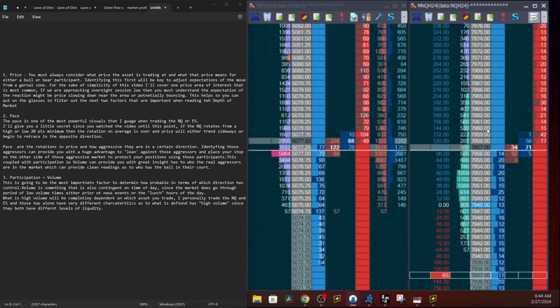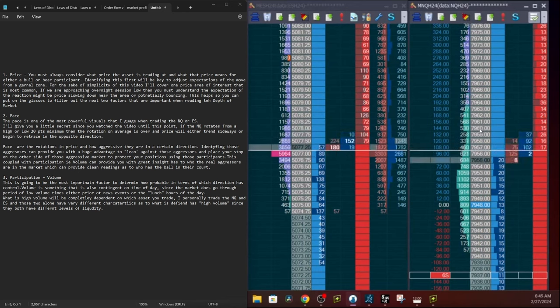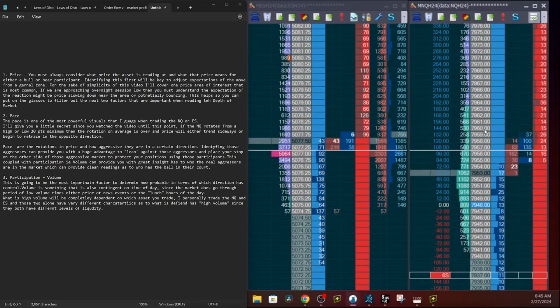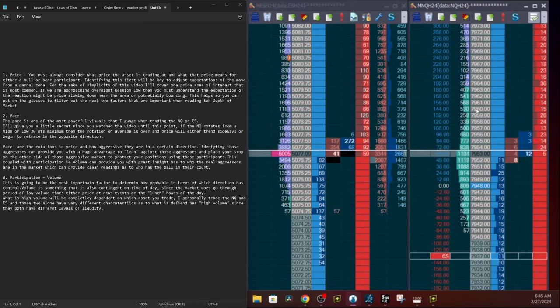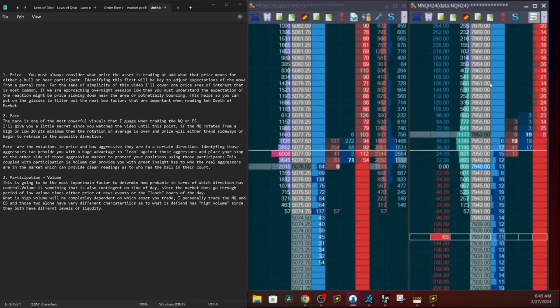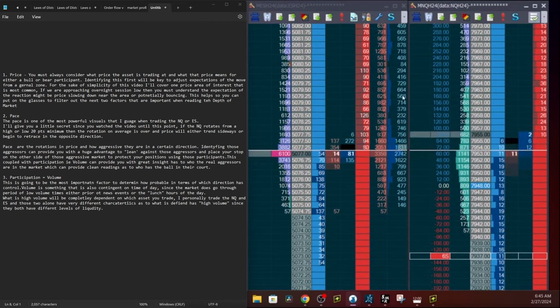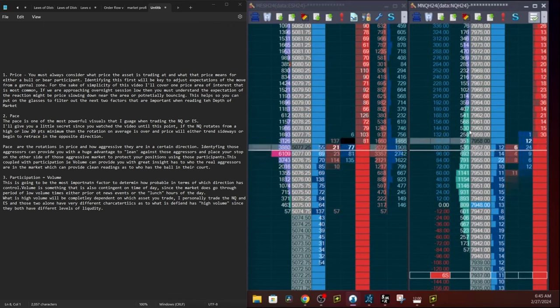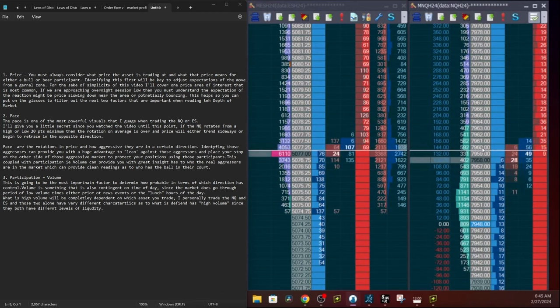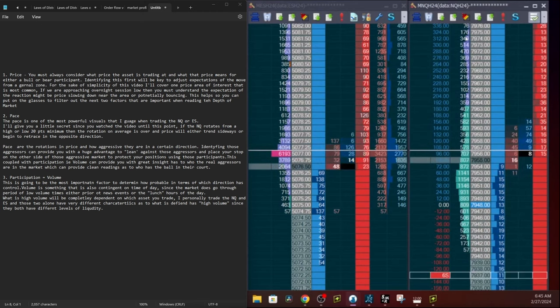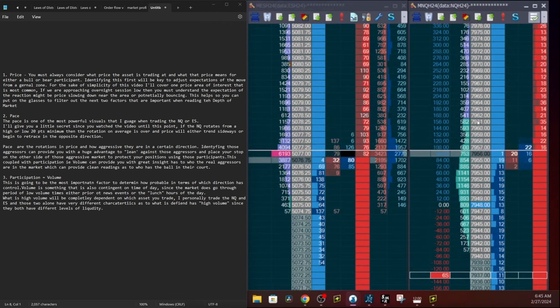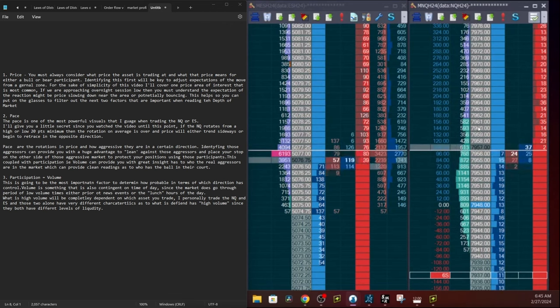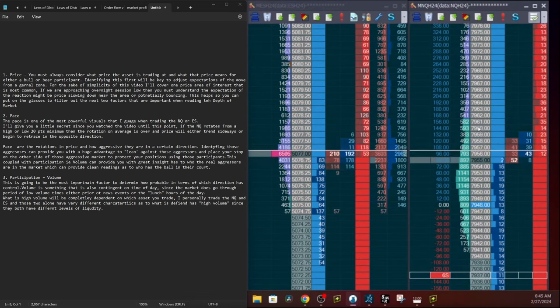You can use those orders or those aggressors to lean on. In other words, place your stop on the other side of those aggressive participants to protect your position. This is a great example of that happening now. You can see that near the low end of the 40s, every time price hits the 40s or mid or low 50s, the buyers sweep the market and push it up 5 to 10 points every single time. So if you're watching this right now, go back, rewind, and keep watching the prices rotate.